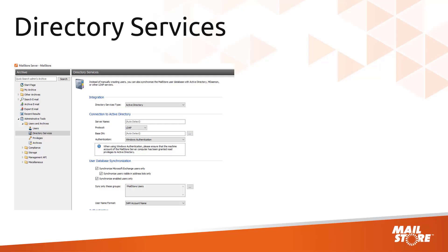And just one thing before we begin, in this video we're assuming that you're using Active Directory as your directory service with the default settings as shown in our manual.